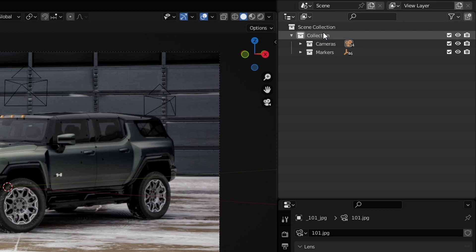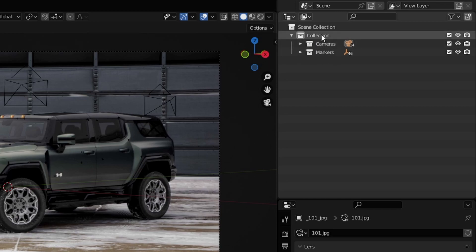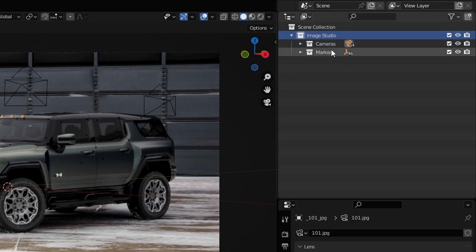So the first thing we're going to do is to take the first collection we have here with the cameras collection and the markers collection, and we're going to rename that and call it image studio. Now these contains the cameras and the markers that we have in the scene.